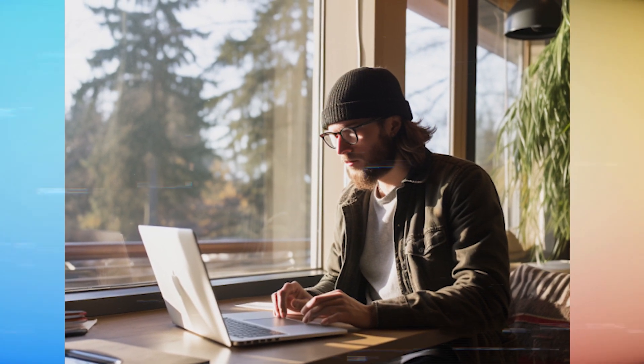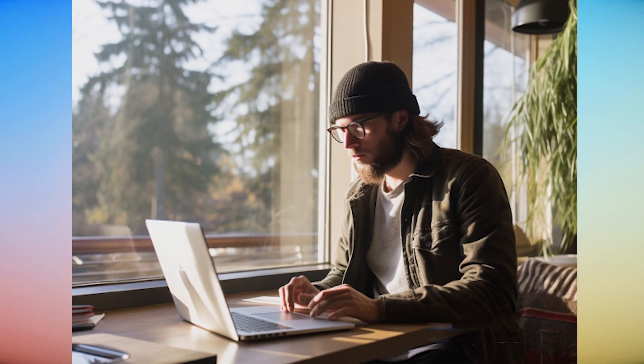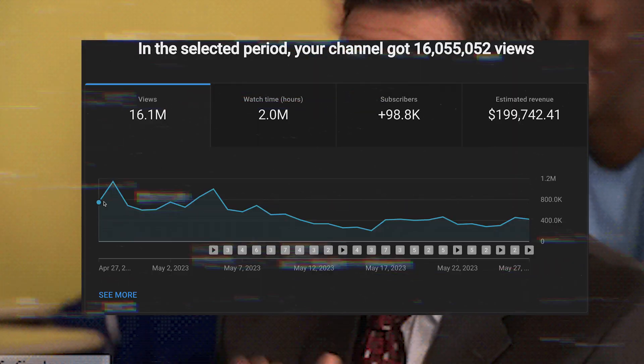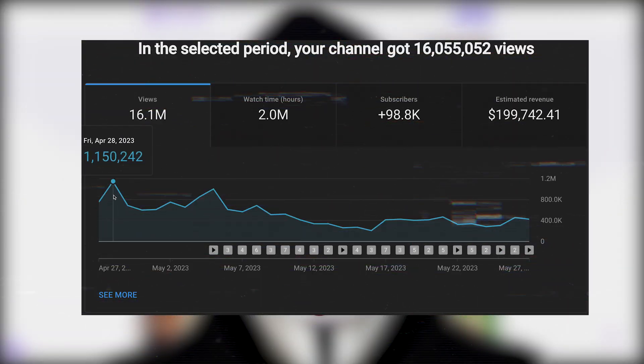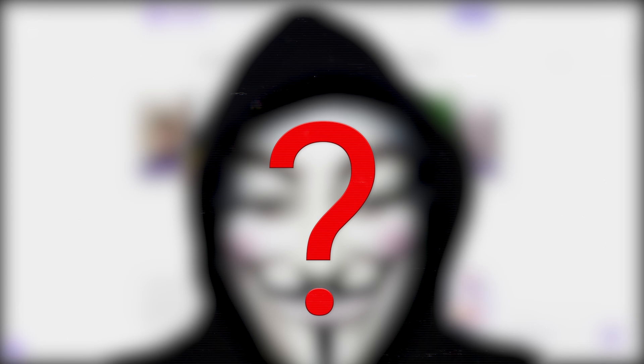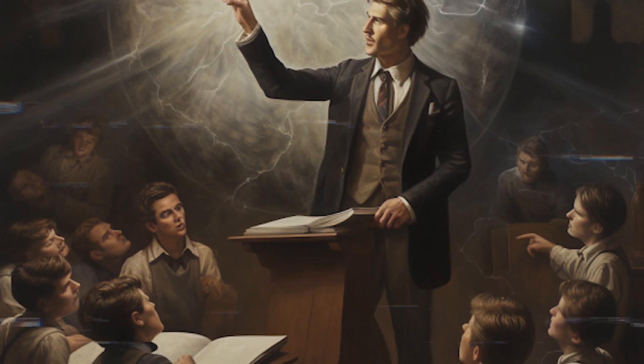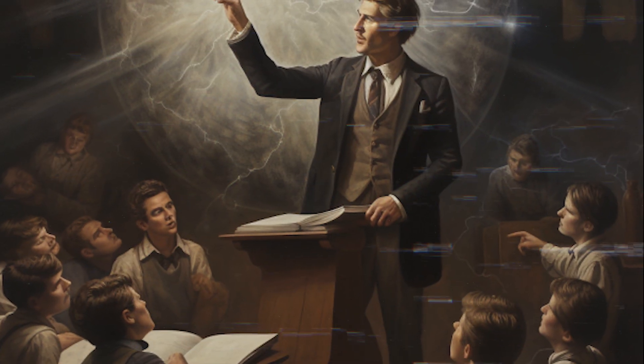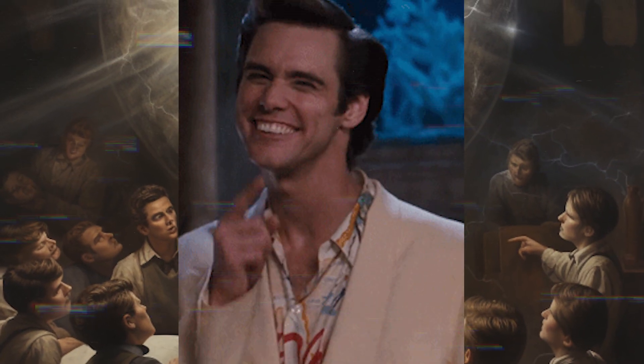I came up with this method that lets me create more than dozens of YouTube shorts every hour. This way, I'm able to attract millions of views daily without ever showing my face on camera. In this free tutorial, I'm going to show you how you can do exactly the same thing.